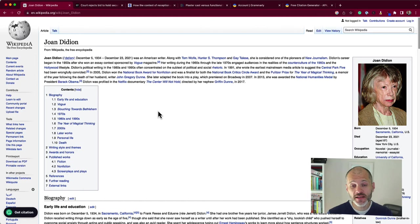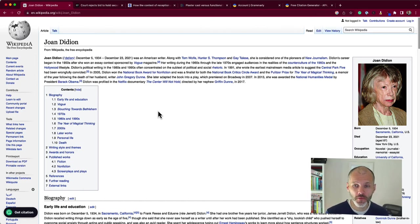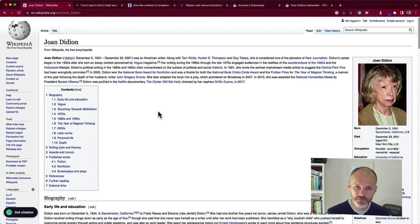To use the automatic citation generator, you simply need to install Grammarly to your Chrome browser. Now you can visit a couple of different websites. It works like this.